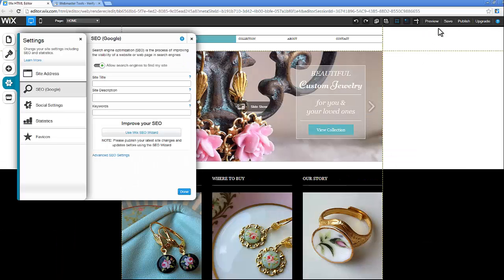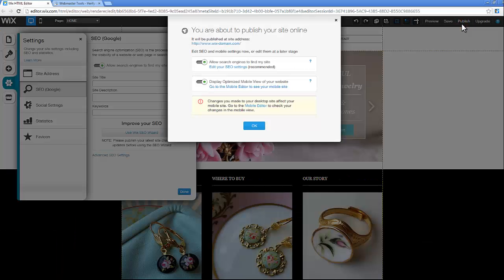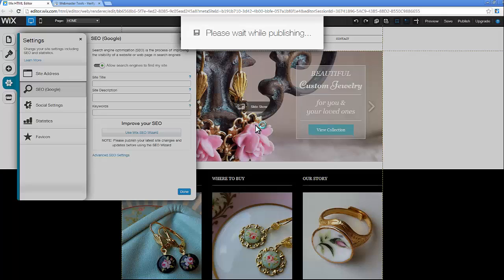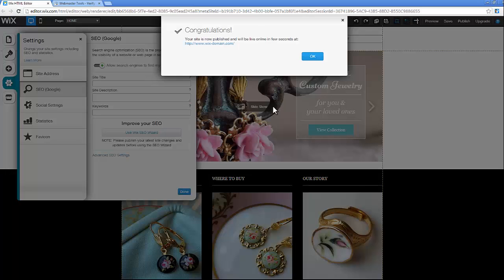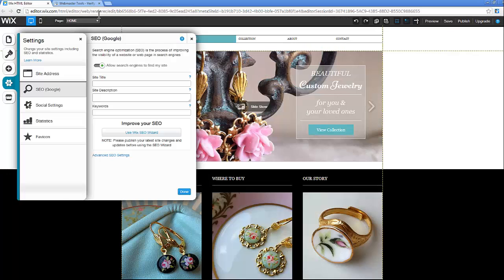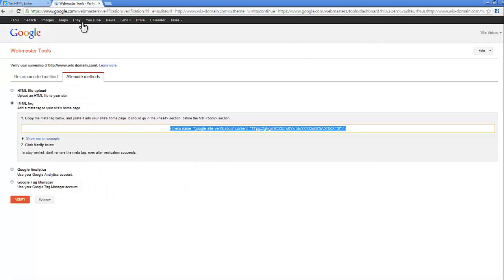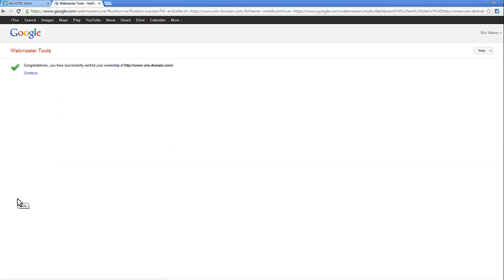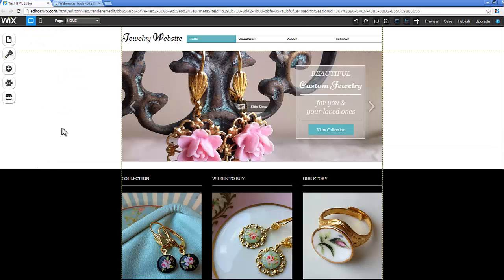When you're done, be sure to publish your site and then complete the verification process with the third-party service. A header code meta tag has now been added to your site.